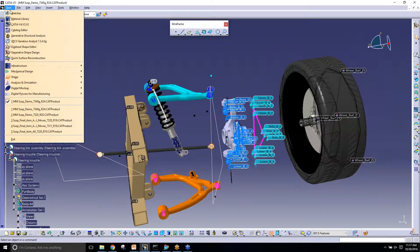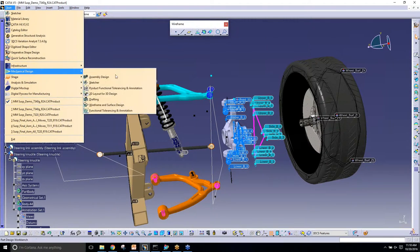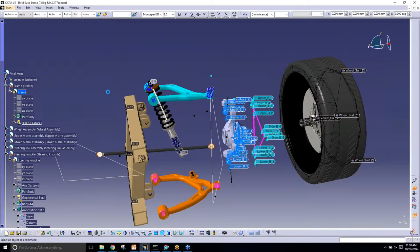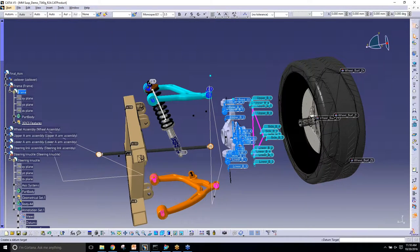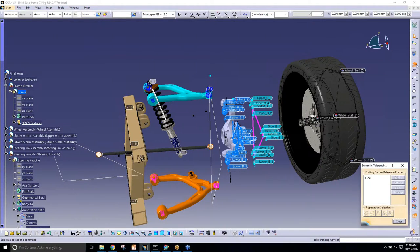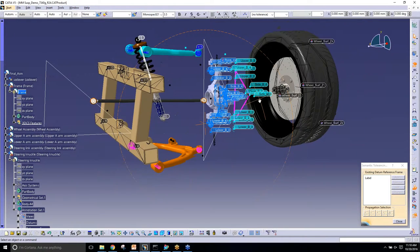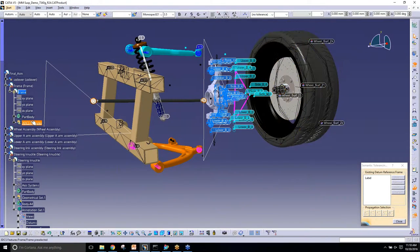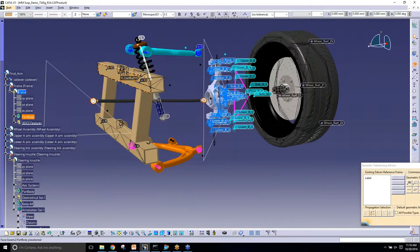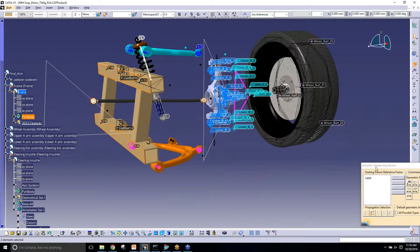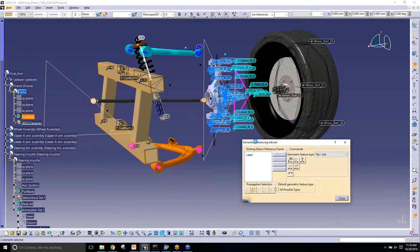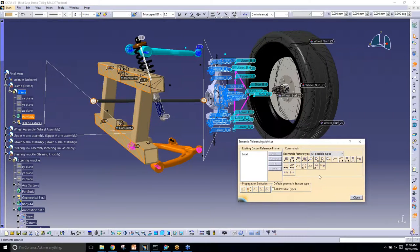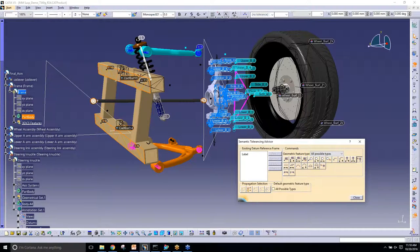So now I'm going to switch over to my FTNA workbench. So function, tolerance, and annotation. And the dialog is called the tolerance advisor. So right now I have nothing in this frame. There's no FTNA. So I'm going to create just a datum right here on these two features. So my tolerance advisor is going to show me I can create all these features on those two planes. I just want to make a datum.